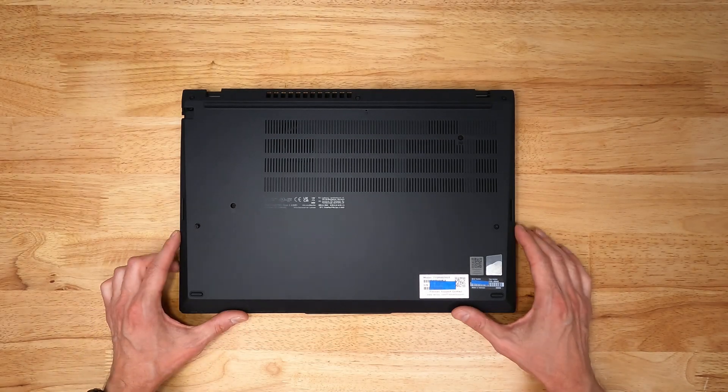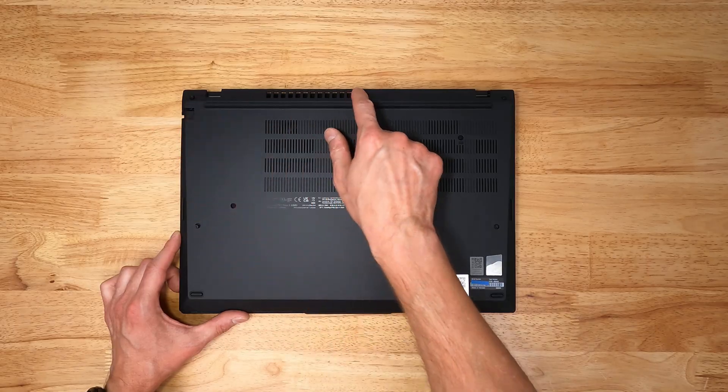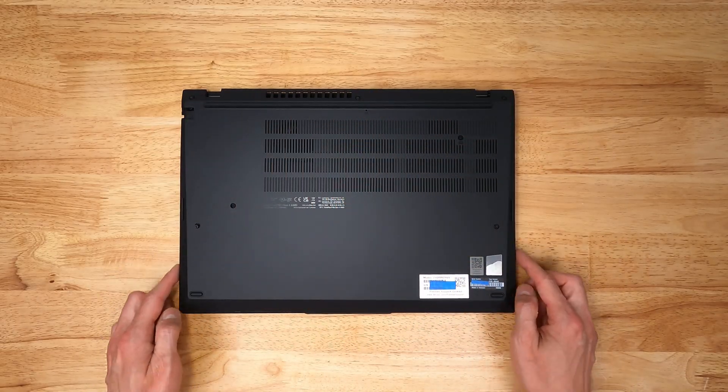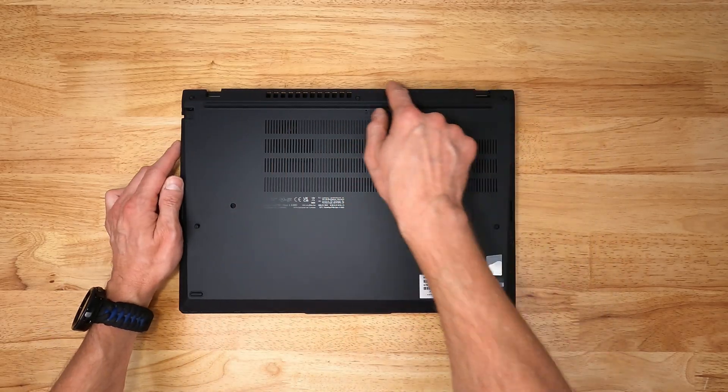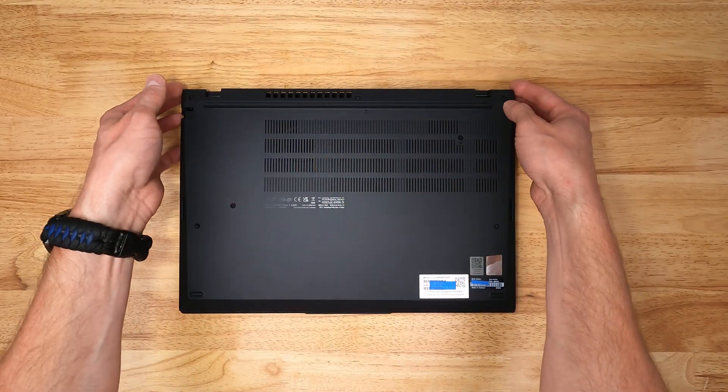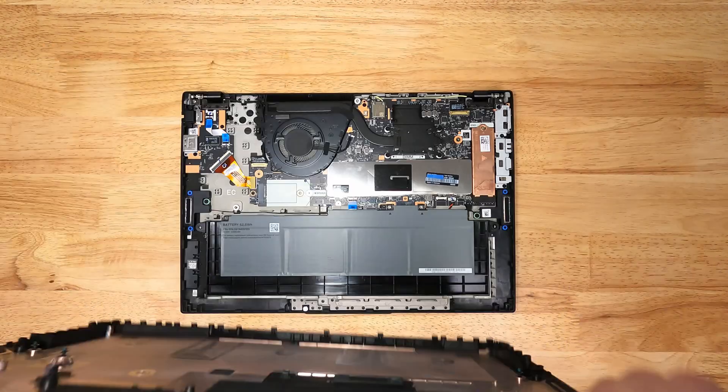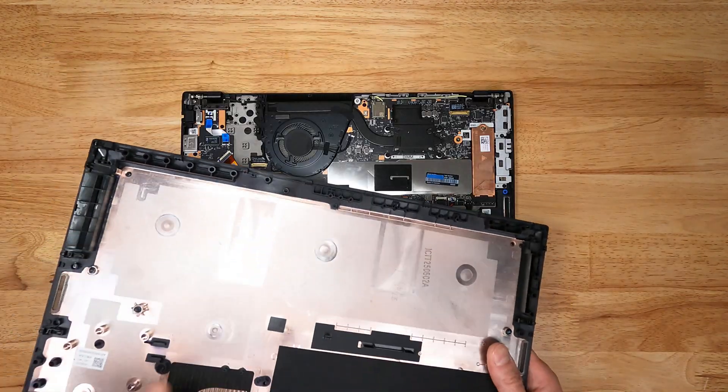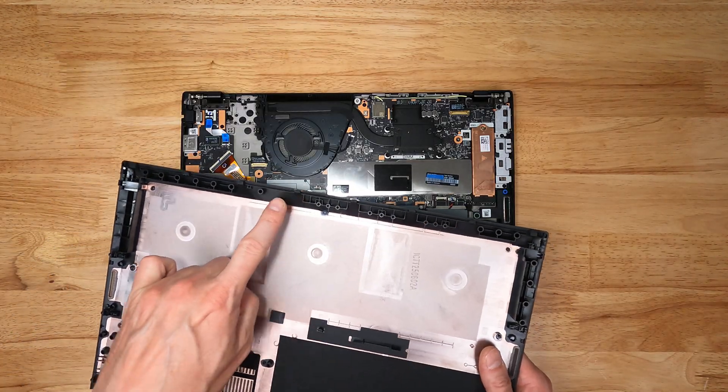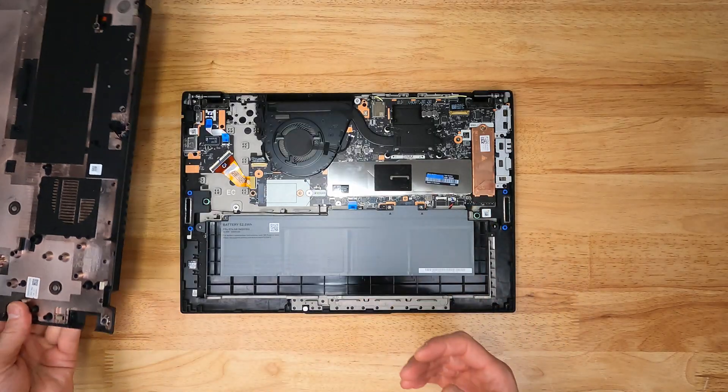To open up the laptop you have to back out all these screw locations. There's pop clips on either side and across the back, then you have to lift from the back to slide out the front lip because the way they did these catches on the front you will break them if you pry from the front.